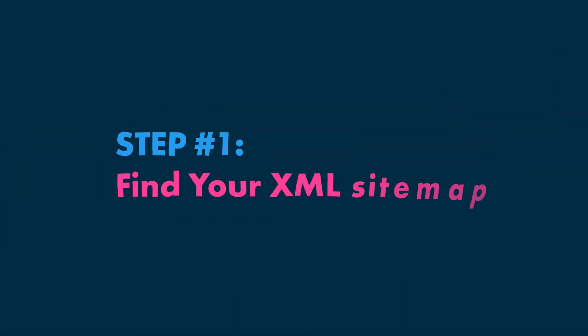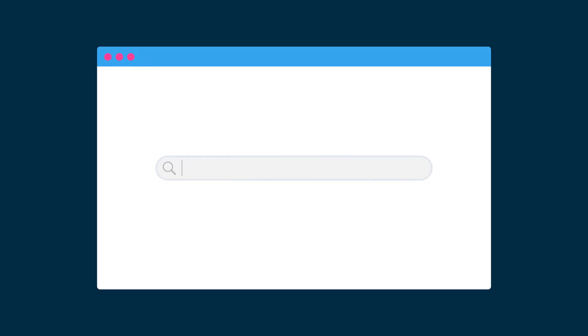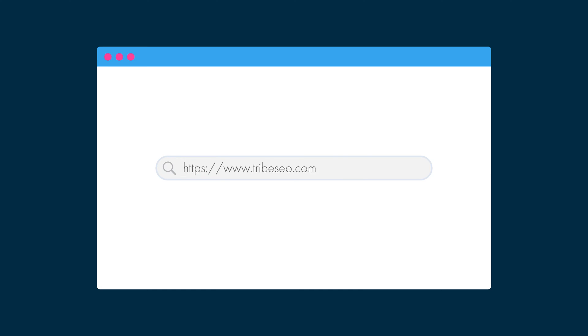So, how do you submit your sitemap to Google? Step 1: Find your XML sitemap. Conventionally, XML sitemaps are located at yourdomainname.com/sitemap.xml and this is often where search engines will guess where they can find your XML sitemap. For Tribe SEO, I'll visit www.tribeseo.com/sitemap.xml and in our case, this redirects us to our actual XML sitemap.